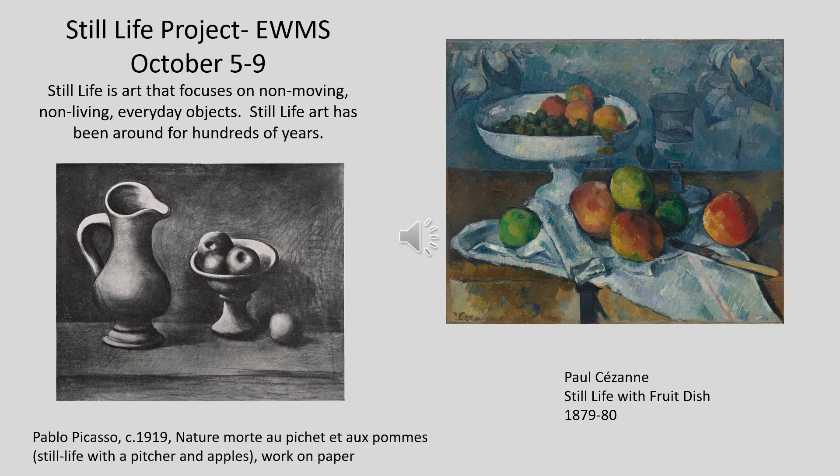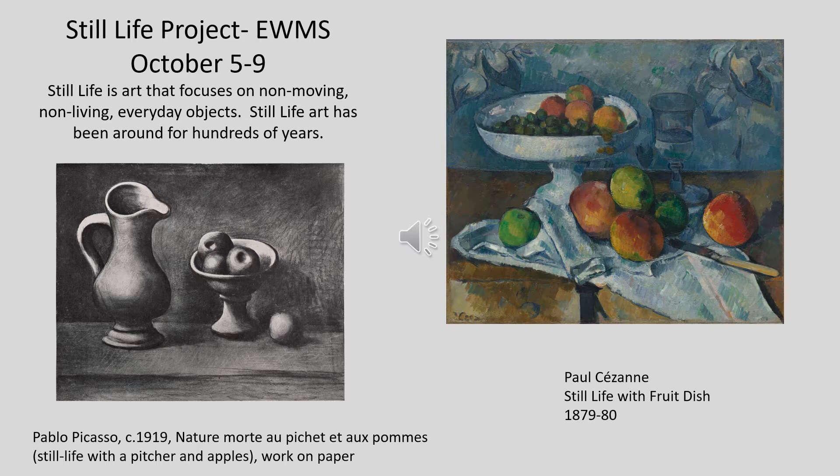Still life art has been around for hundreds of years. Here are two examples by master painters. The first one painted by Pablo Picasso in 1919, the second one by Paul Cézanne in 1879 and 1880.